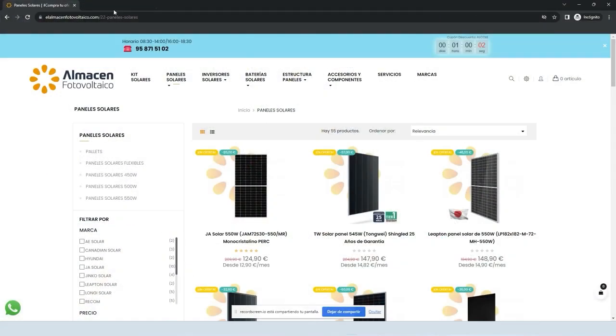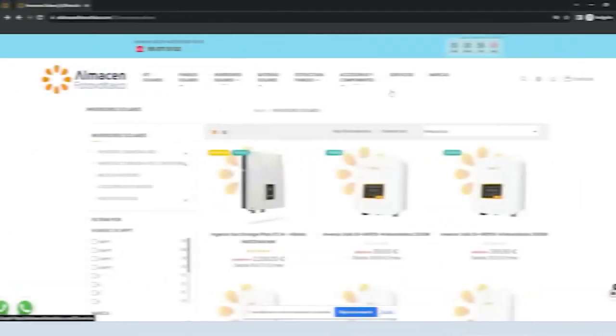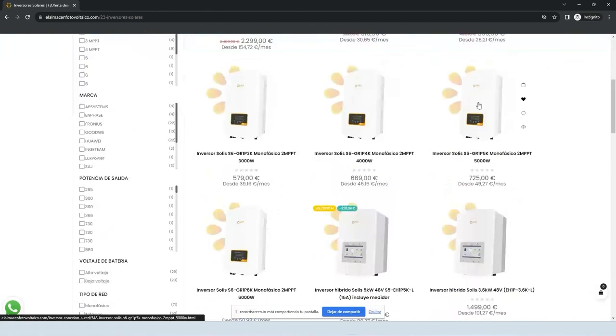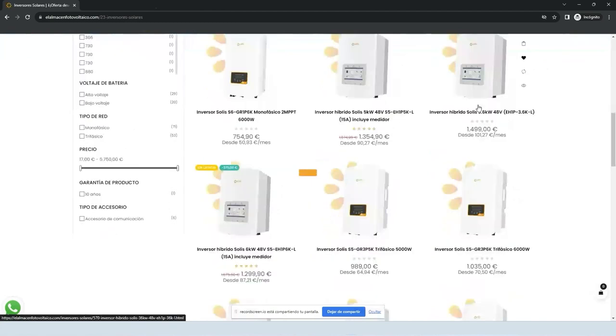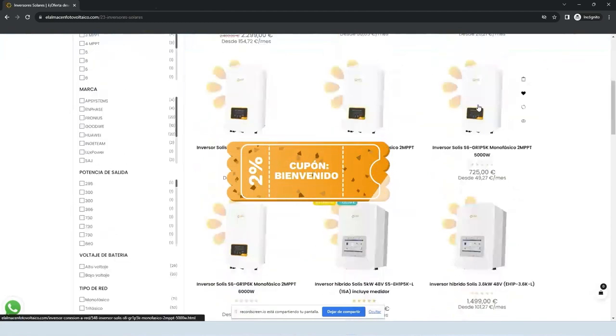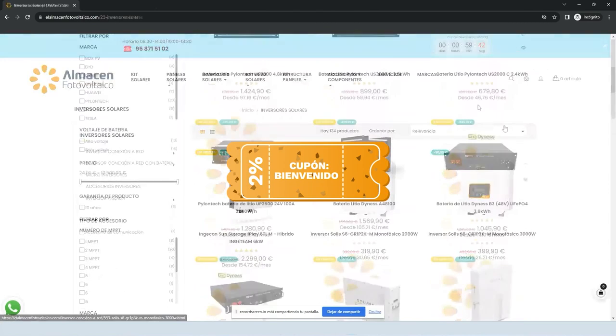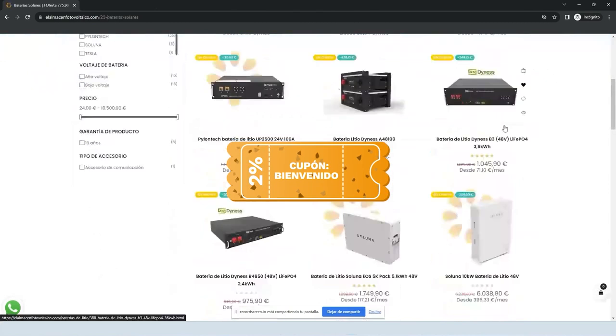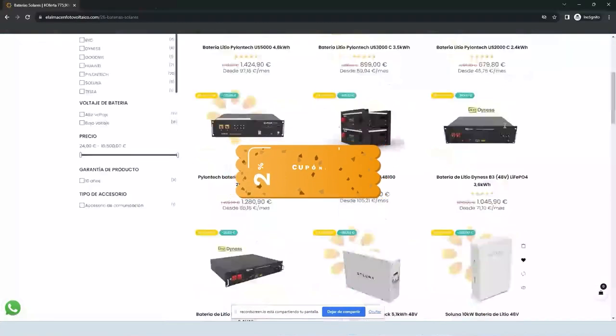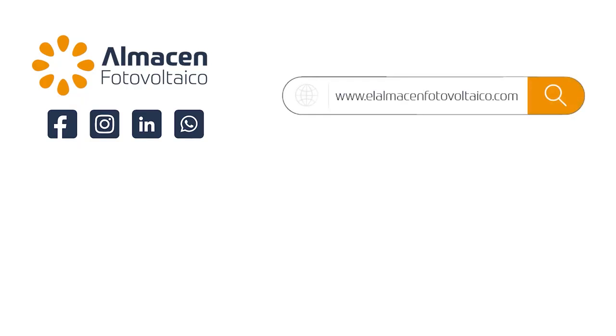And remember that you can find us in our online store at almacenfotovoltaico.com and that has discounts, promotions and exclusive news only for followers of our channel. Visit us at almacenfotovoltaico.com and if you are a professional enjoy special prices on all your orders, we are waiting for you.